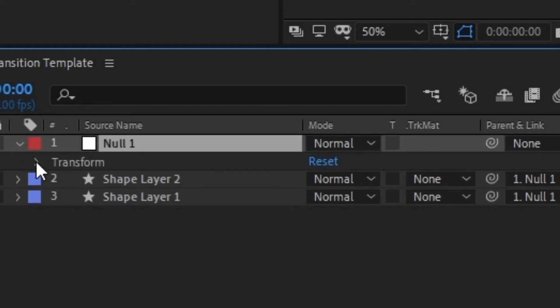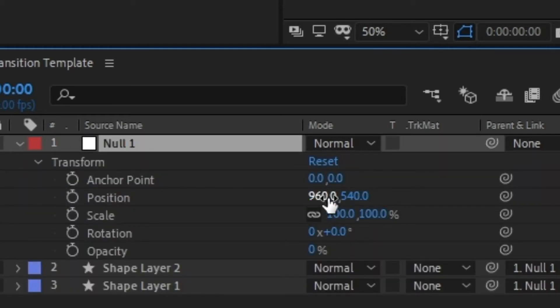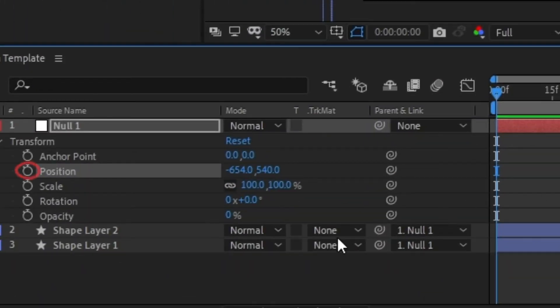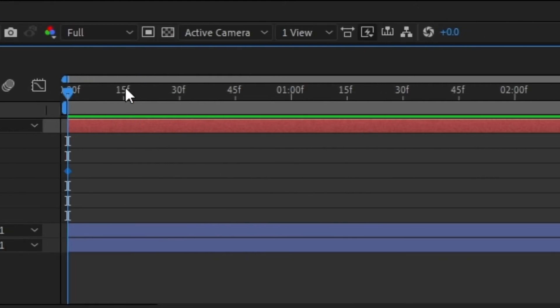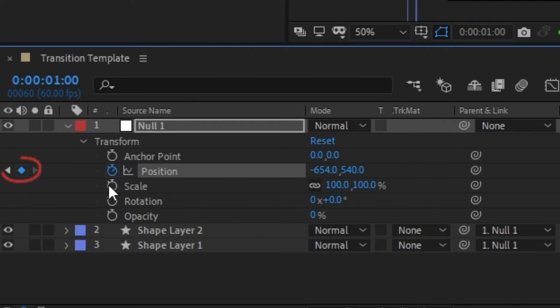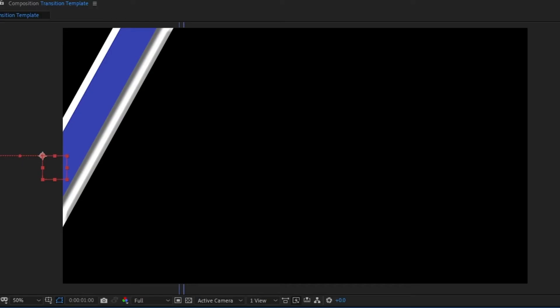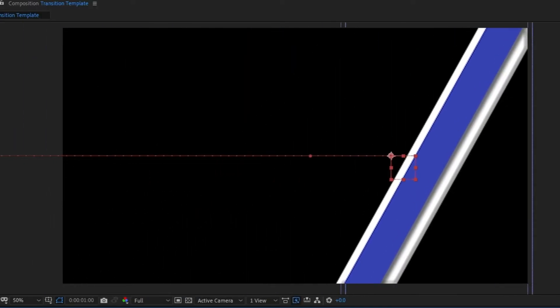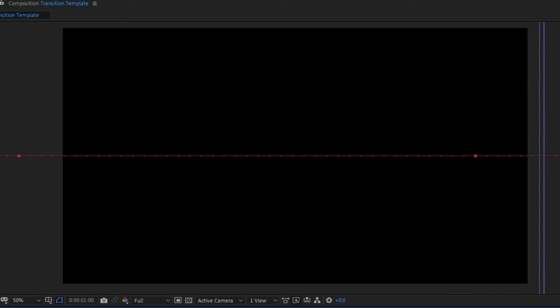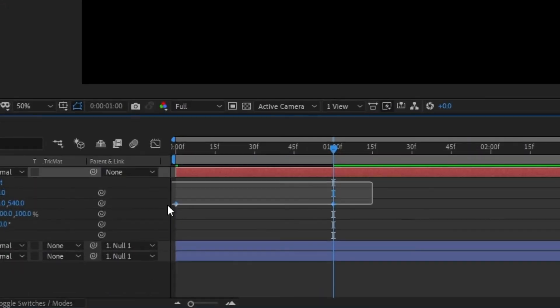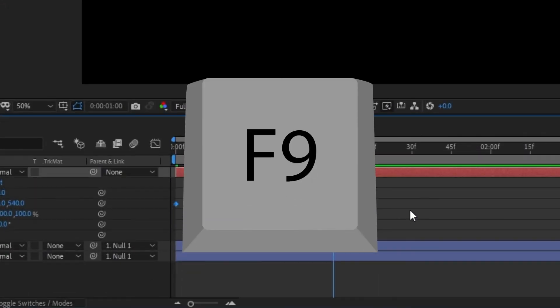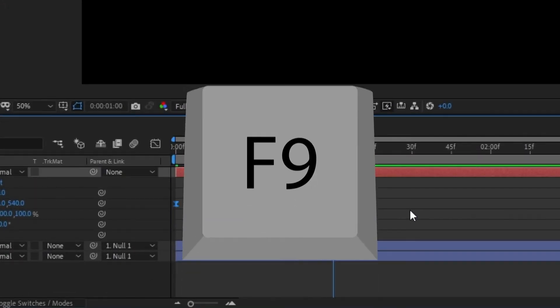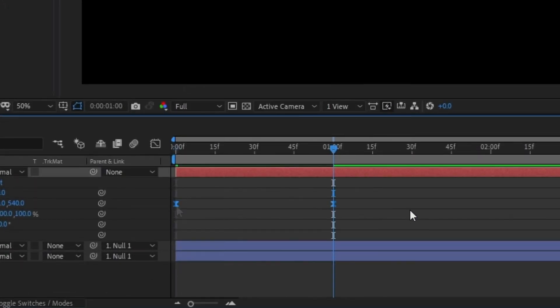Open up the null objects transform tab and drag everything off screen. Click the stopwatch next to it to set a keyframe. Go a little further down your timeline, nothing more than a second or two since it's a transition. Hit the keyframe icon beside the stopwatch and drag the keyframe position again until everything is off the other side of the screen. Select both keyframes and hit F9 to set them to ease in and out.